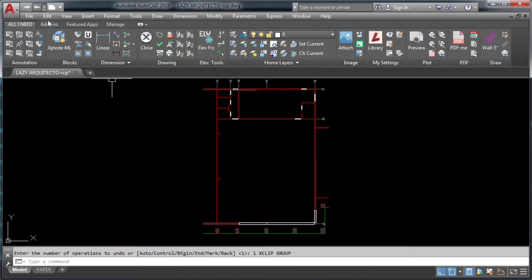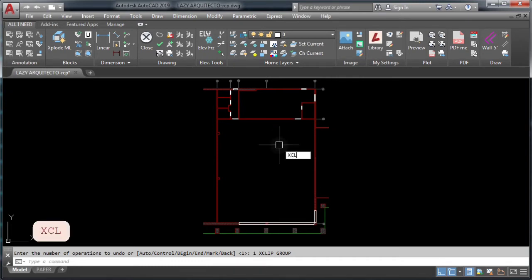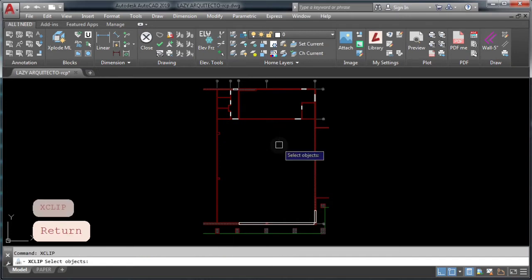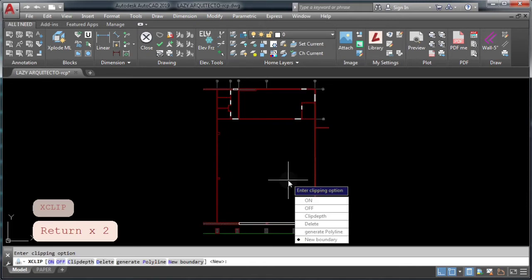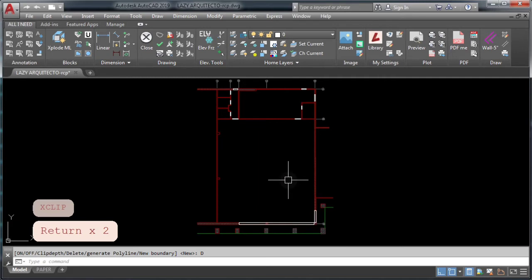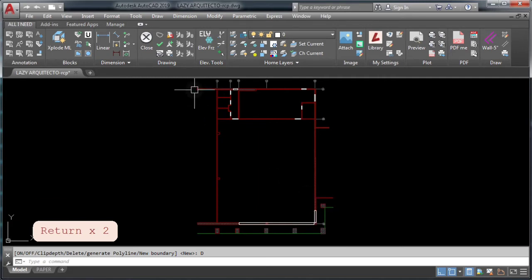The other alternative to remove clipping from an xref, I'm gonna click undo, is to type xclip command and then select your xref, press enter, and finally delete. As you can see, this xref doesn't have clipping anymore.